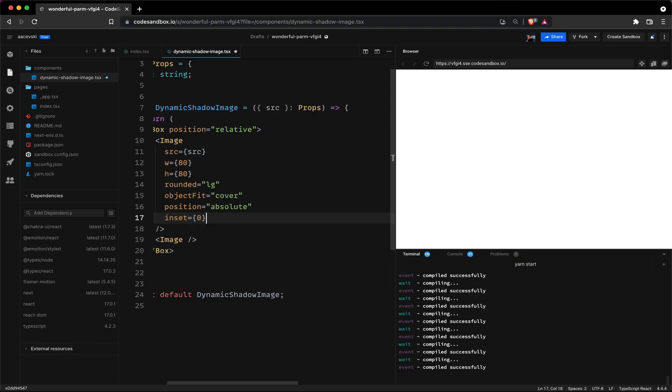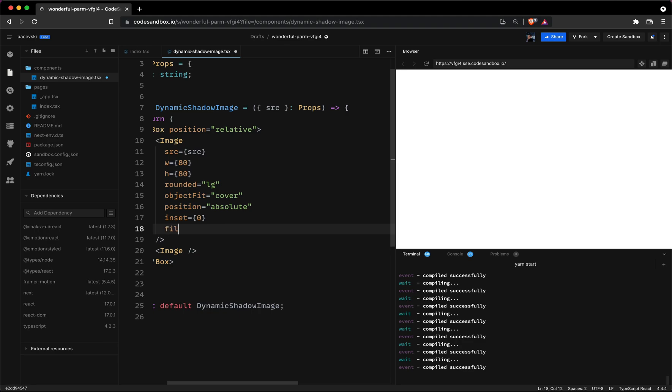For those wondering the inset CSS property sets the top, right, bottom and left positions to zero. The most important part to achieve the shadowy effect is the blur.